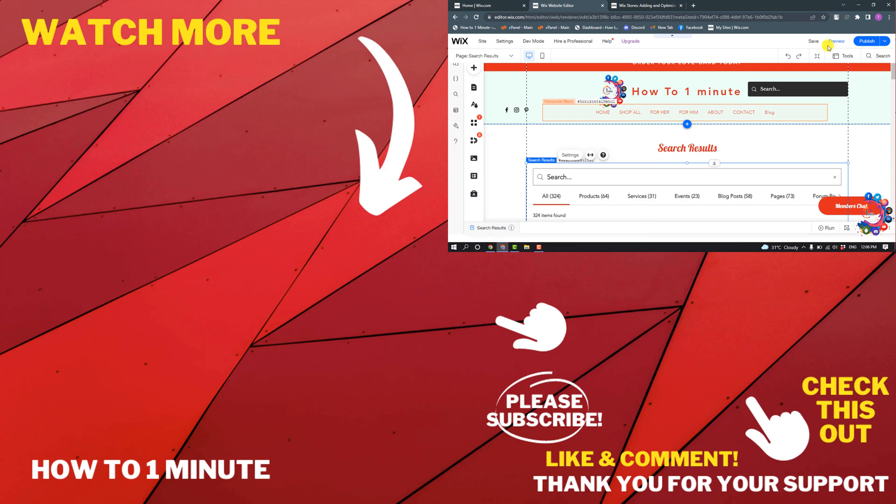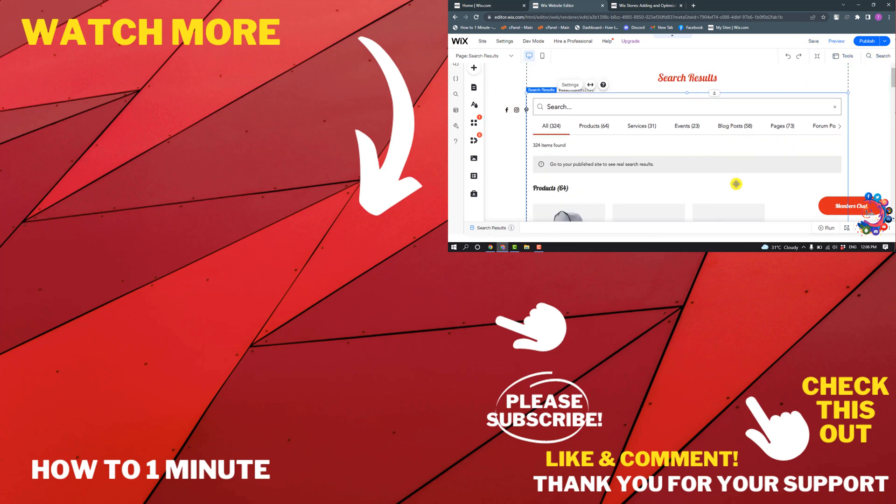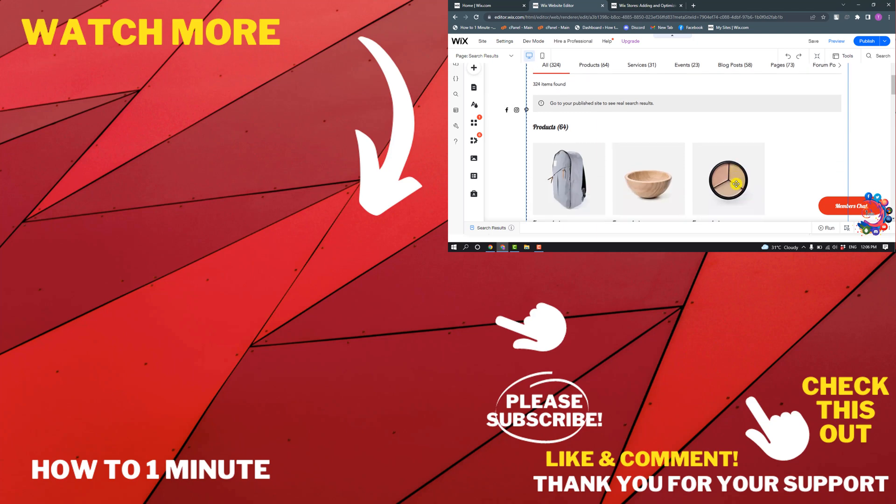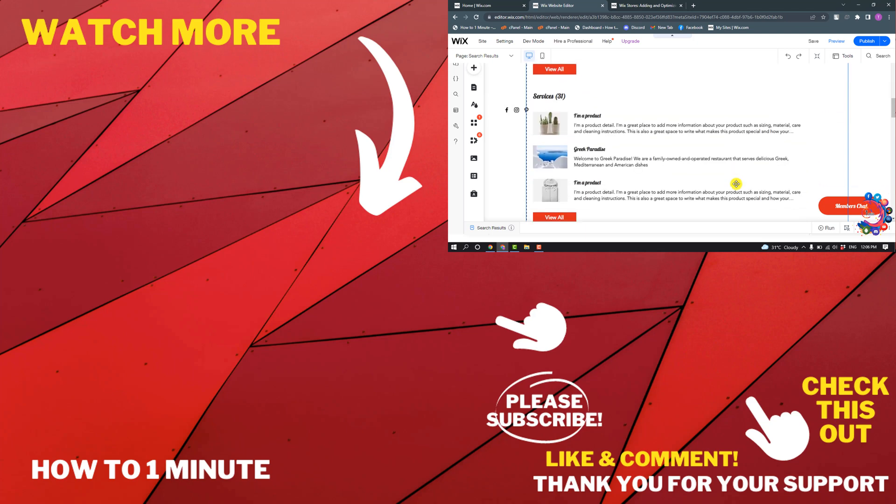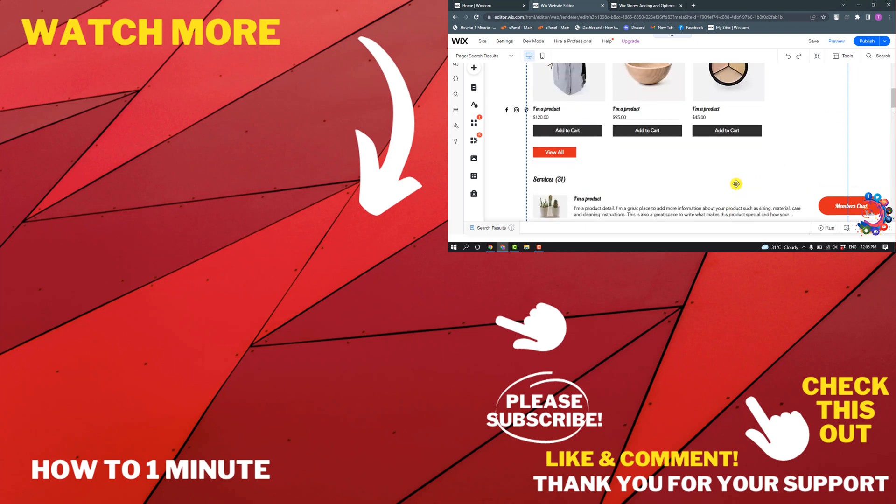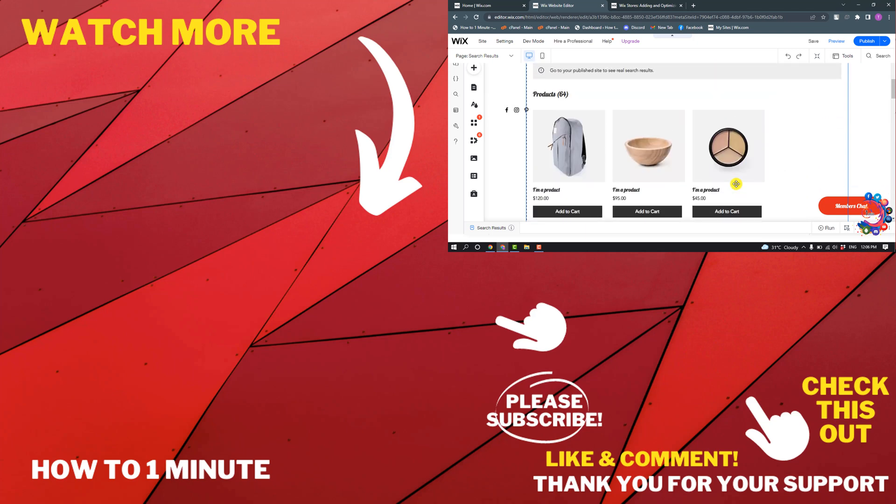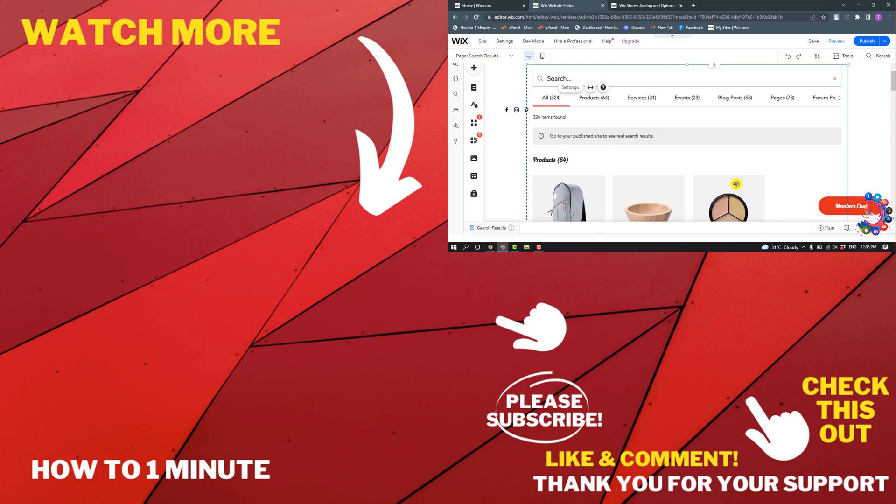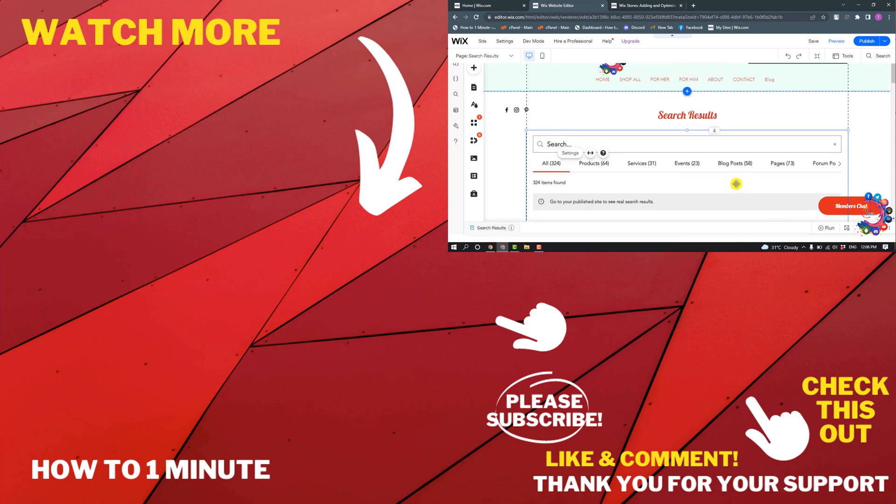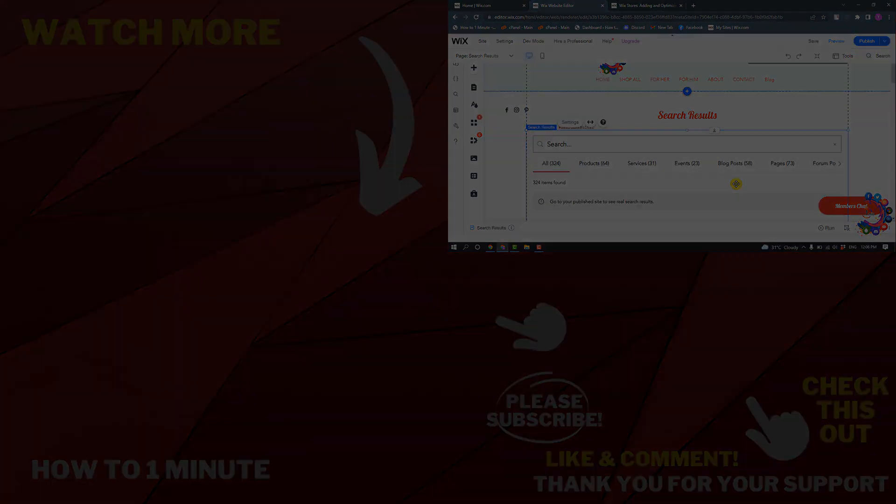So this is how we can add a search bar to our Wix website. If you have any questions, feel free to post in the description. If you'd like to see more WordPress videos, please check the links in the description. If this video helped you, give a thumbs up and please consider subscribing to How to One Minute. Thank you for watching.